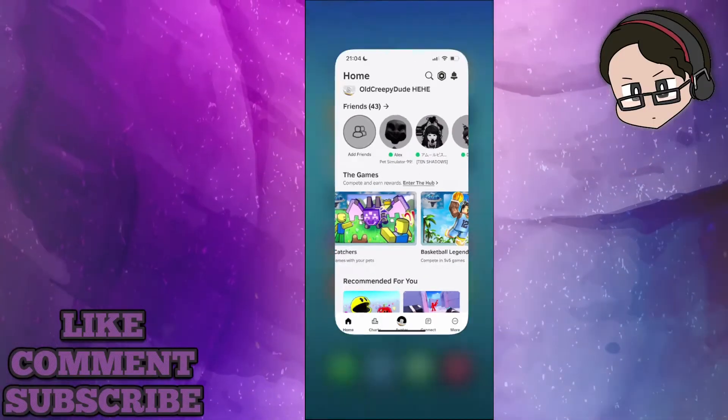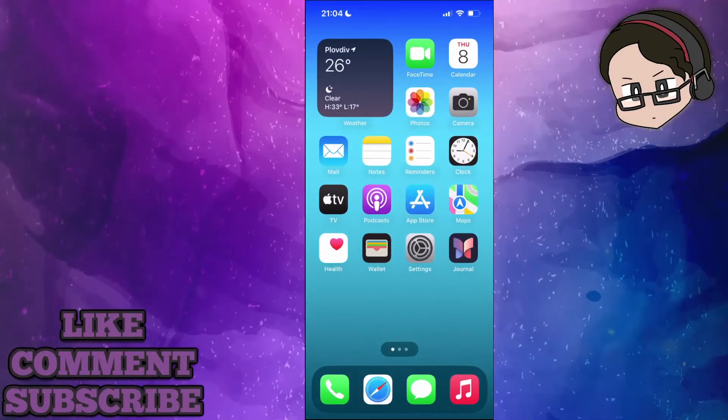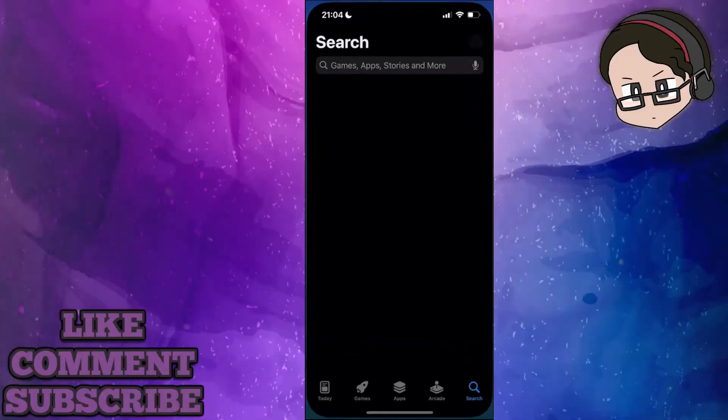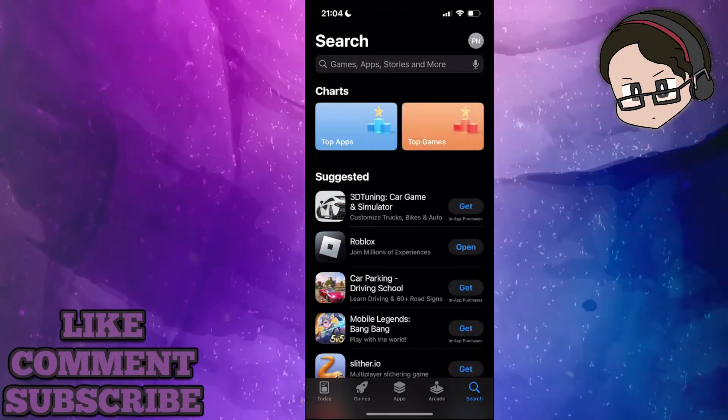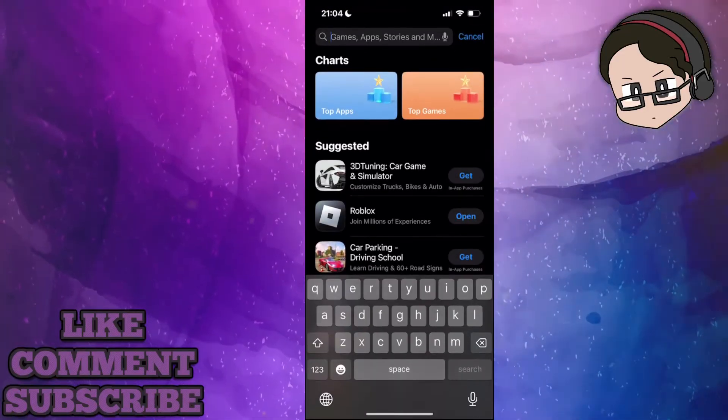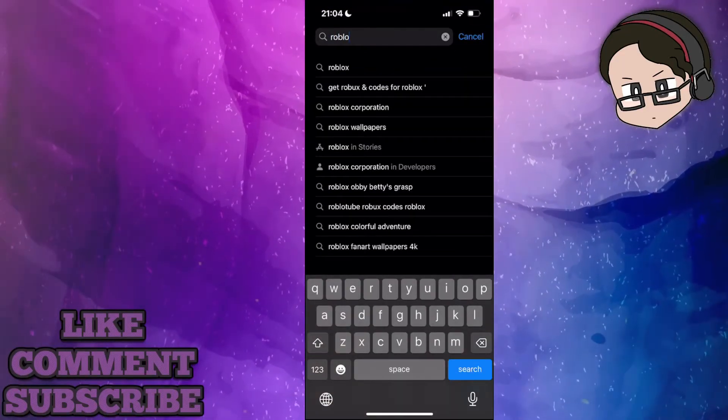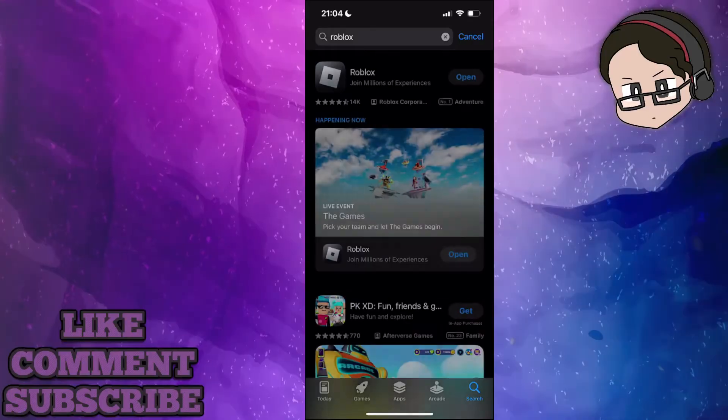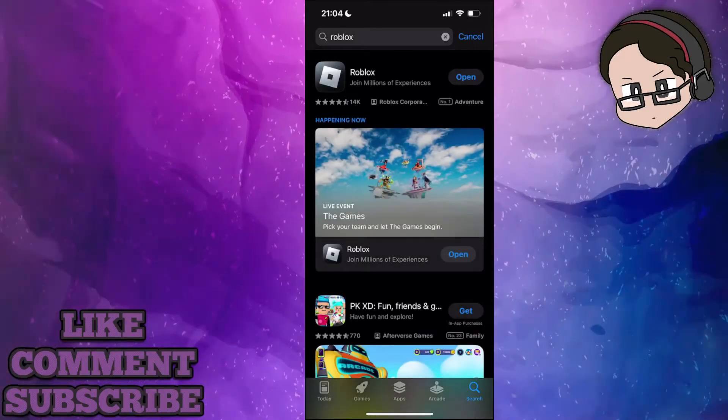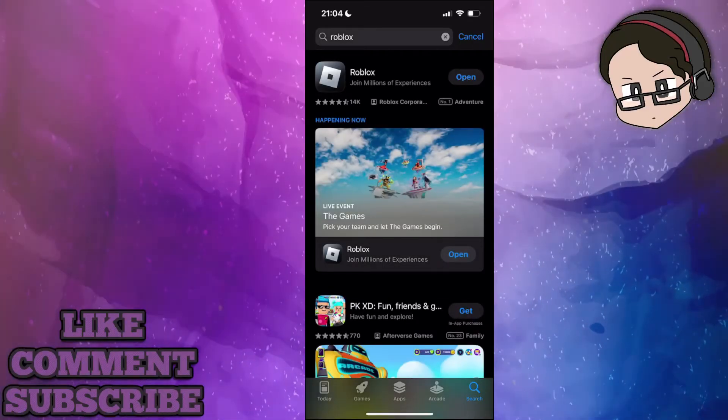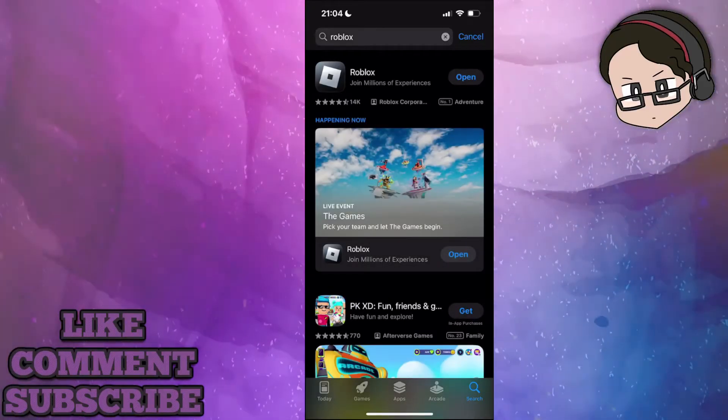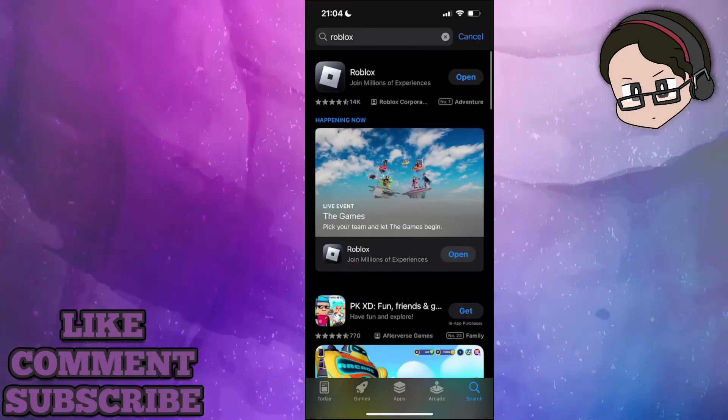The first thing we're going to do is go into the App Store and search for Roblox to check if there's a new version. If you get the option to update it, just click on update.